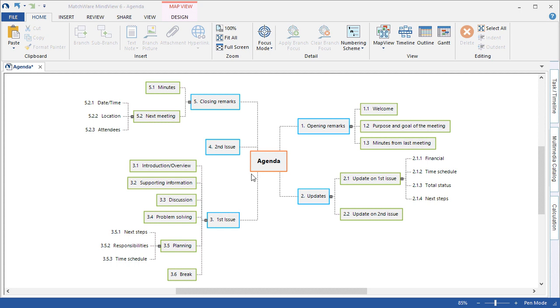You will also learn how to change effects and properties for individual branches including the color schemes, branch fill and gradient colors, even the branch outlines and boundaries. Let's begin.